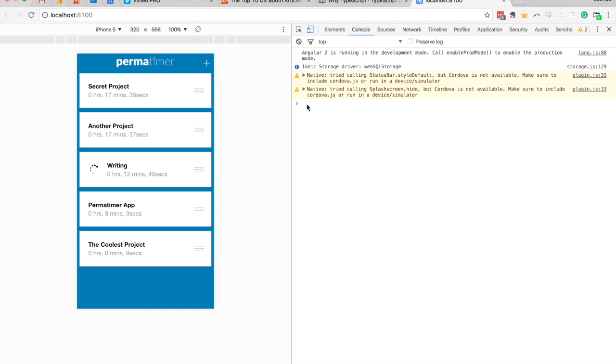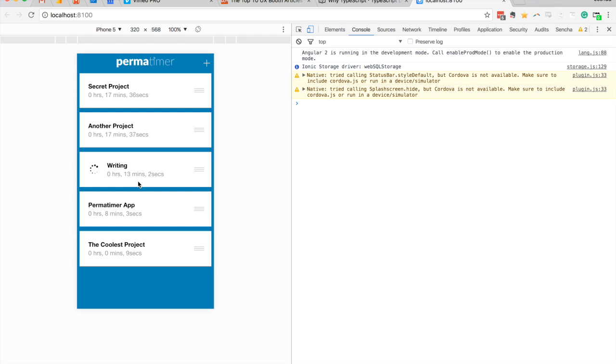Okay, cool. So it looks like it's working. We have zero hours, 17 minutes, 37 seconds there. And here we have 12 minutes, 55 seconds, and it's counting up. And we'll just see if that ticks over to 13 minutes. And it does. Okay, so that all looks like it's working fine now. So now we've got our data being displayed nicely in a human readable format.